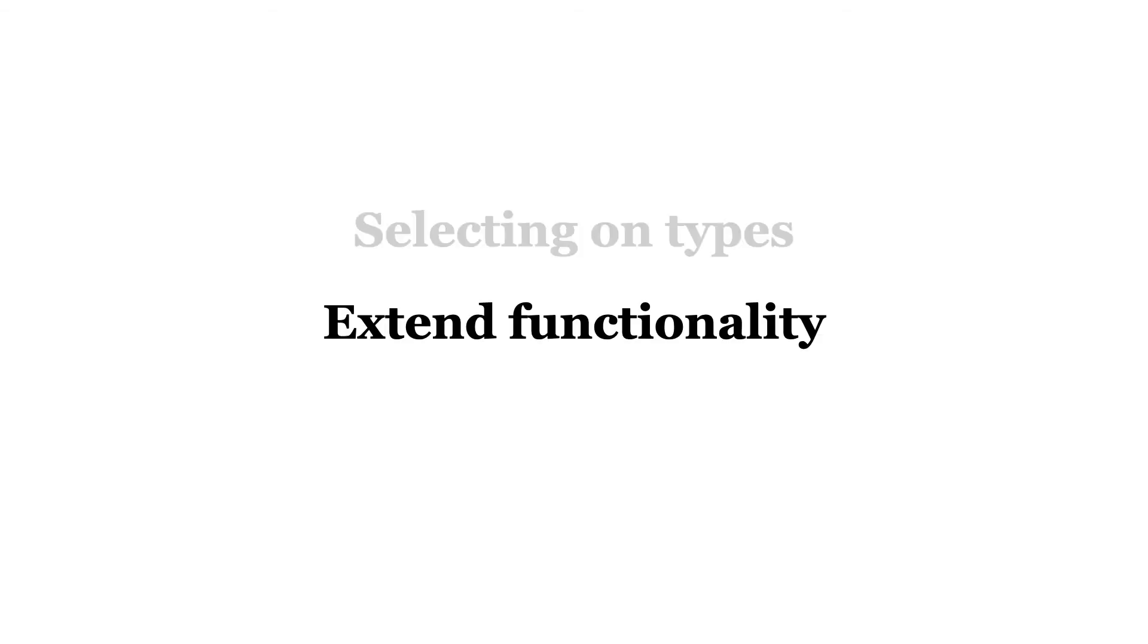You just saw how switching on object types violates the open-closed principle. You also saw how to solve the problem with polymorphism. At this point, extending functionality becomes very easy.